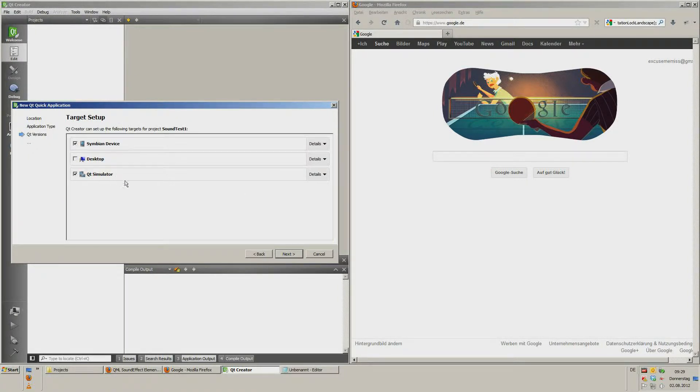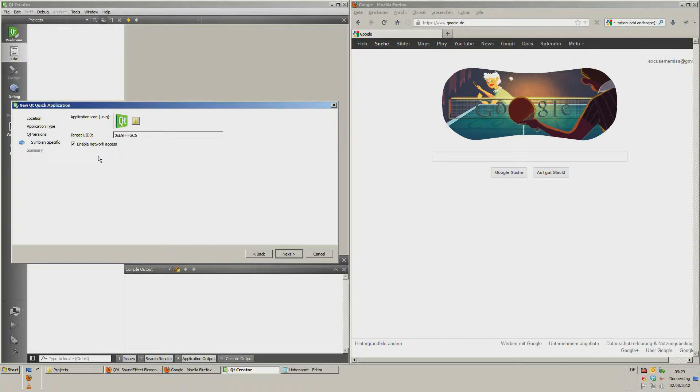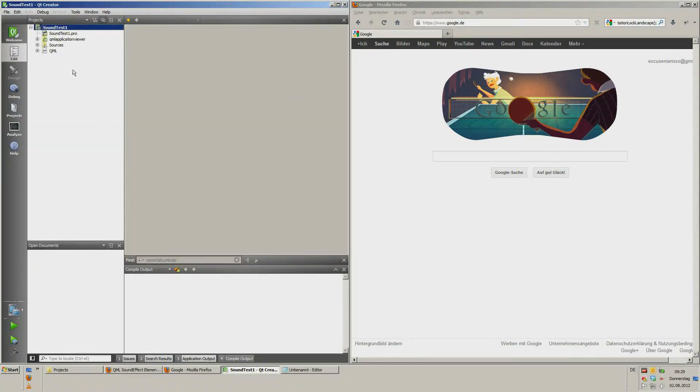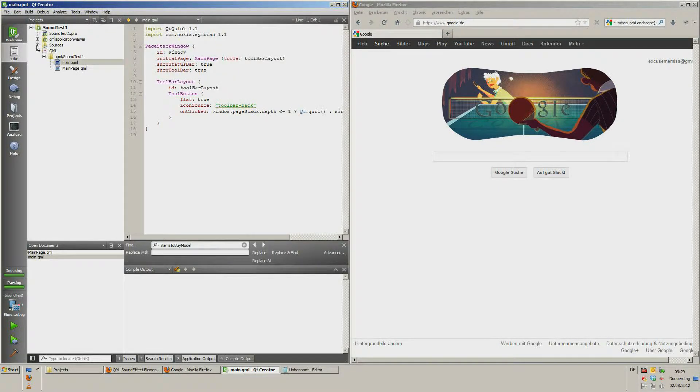Symbian Devices, Qt Simulator, next, finish. Now we have our standard app.